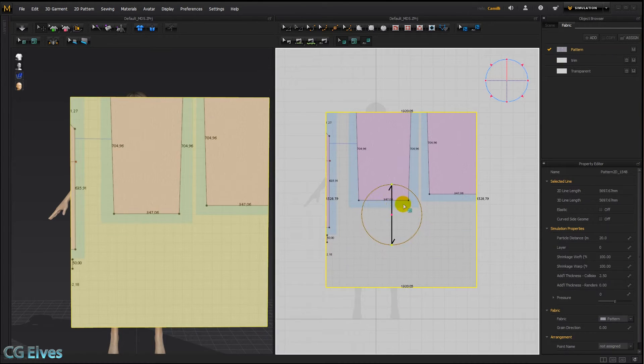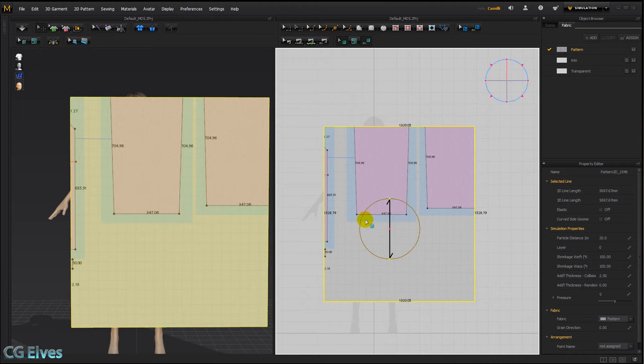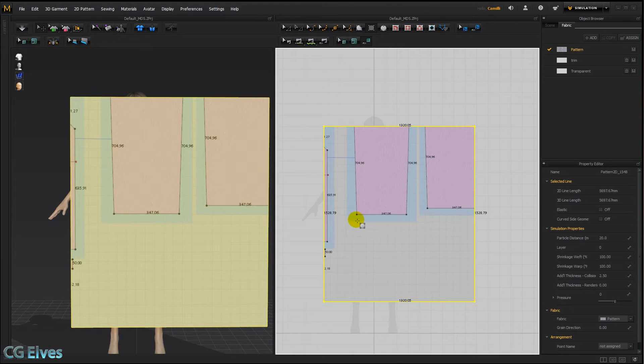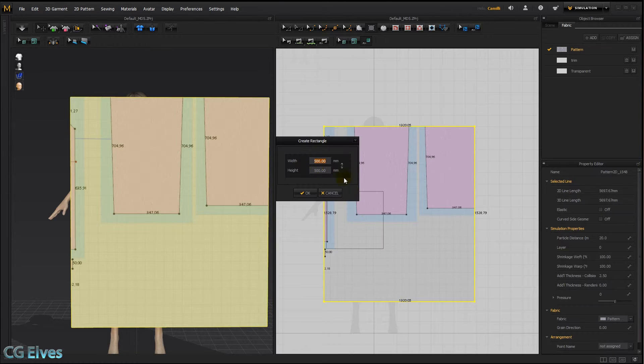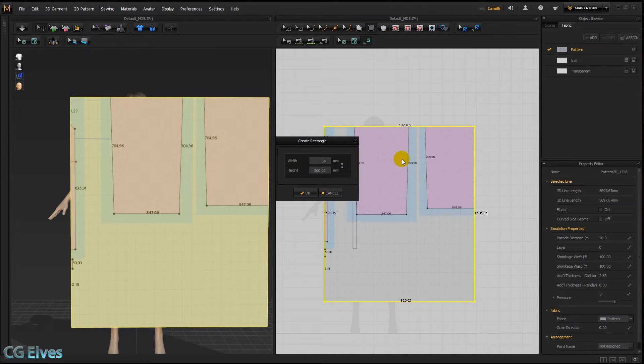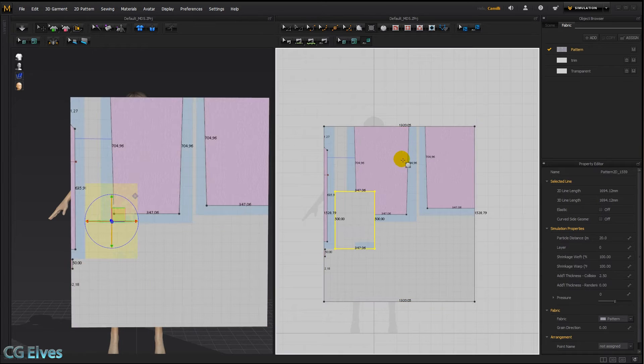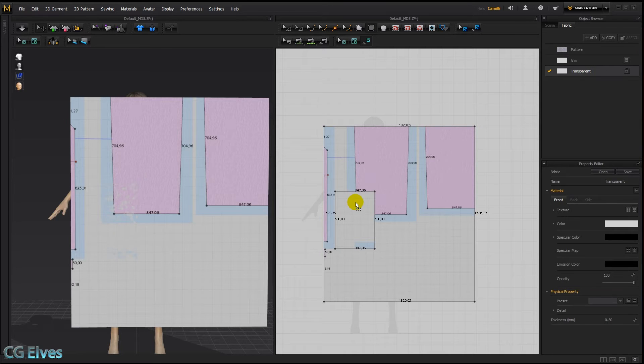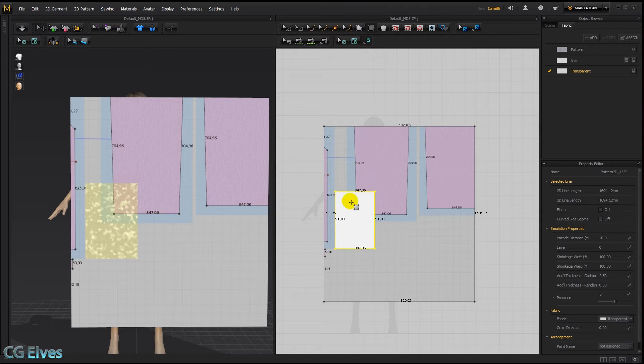Now I want to scale down to the correct size. I'm going to take the bottom line here as a reference point. So I'll take my rectangular pattern tool, and then I'll click once and make the same width of 347.06. And then I'll go here to this fabric, which I call transparent, and drop that on my tracing pattern.